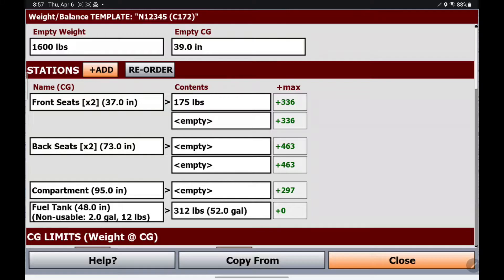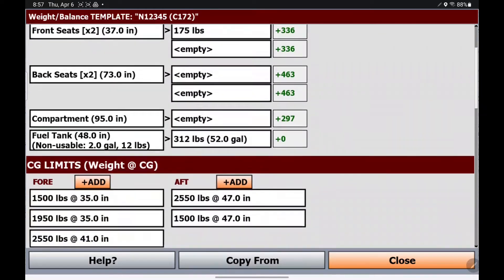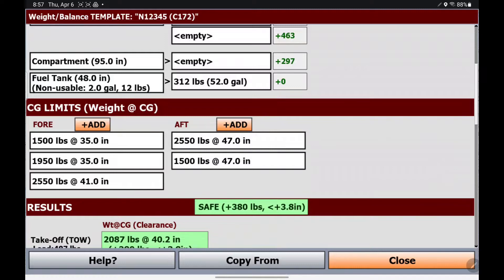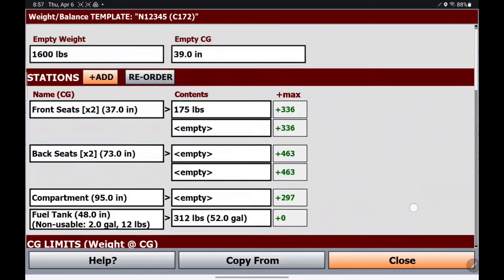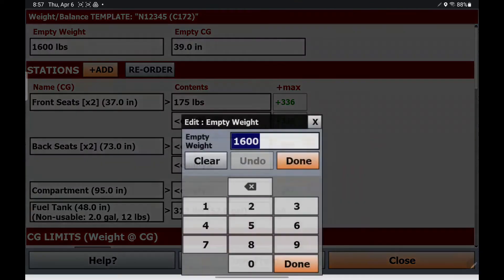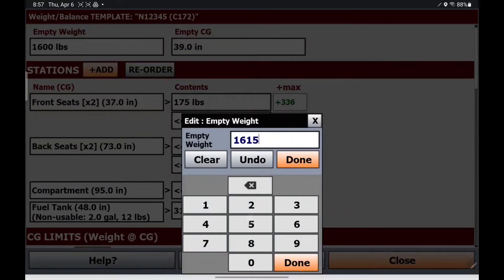Now, every aircraft is a little different, so you cannot use these settings as they are right here. Your empty weight has probably been modified, your CG may have been changed, and the loading or the arm for your front seats and your back seats — all of this may be slightly different for your aircraft, as well as the CG limits. This is just a default, so you'll need to change all of these numbers. For example, my empty weight might be 1615, or any other changes that you need to make.